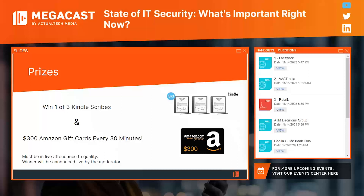So that's the moderators. In addition to the fantastic content, we also have some great prizes. I'm really excited to give away Kindle Scribes — we've got three of those. The Kindle Scribe is a combination Kindle and digital journal, a newish sort of thing from Amazon getting some great reviews. In addition, we are giving away $300 Amazon gift cards every 30 minutes, so stick around and you've got a chance to win one of those fantastic prizes.